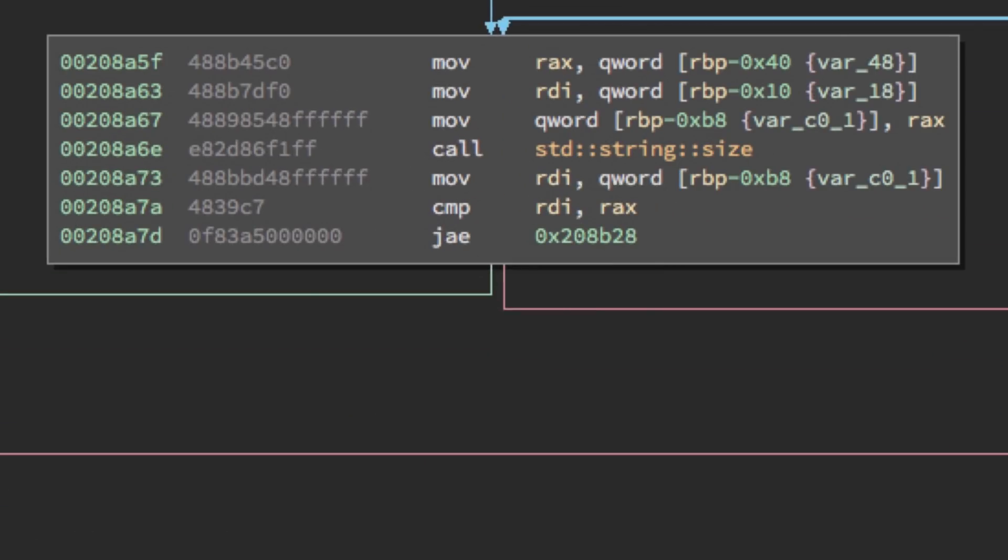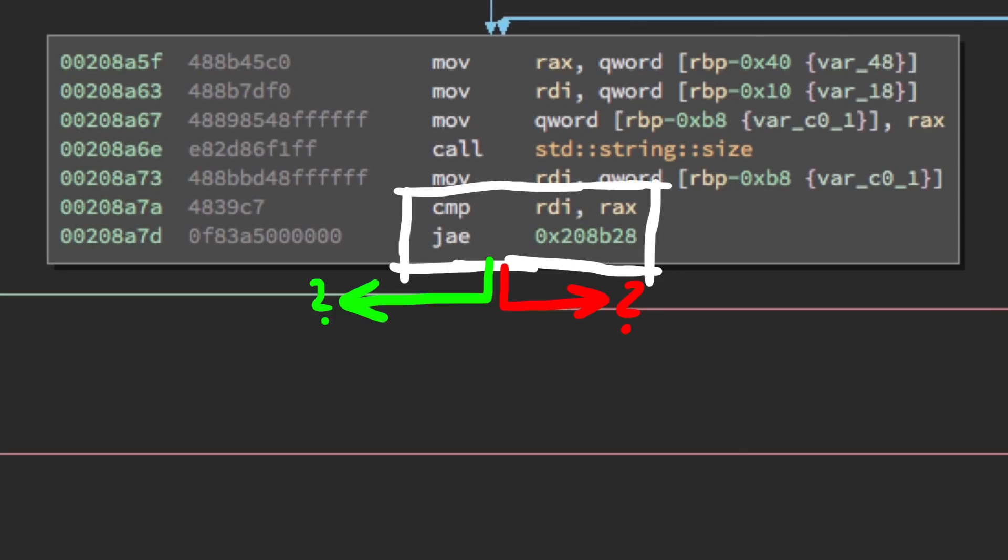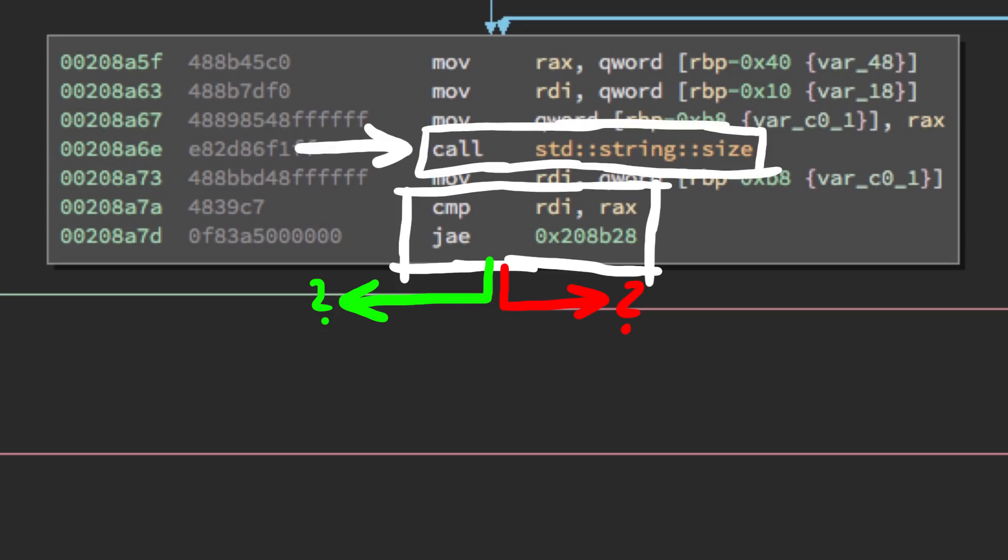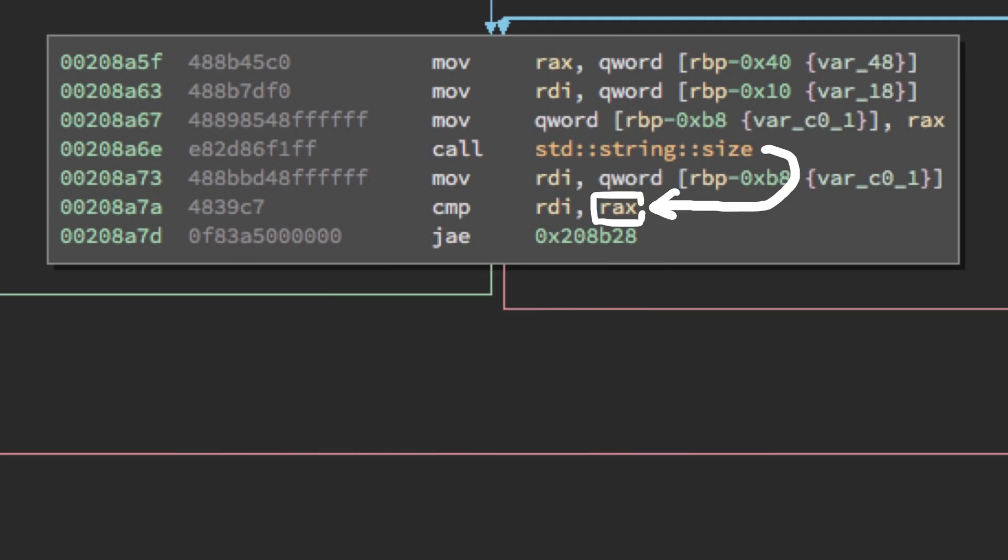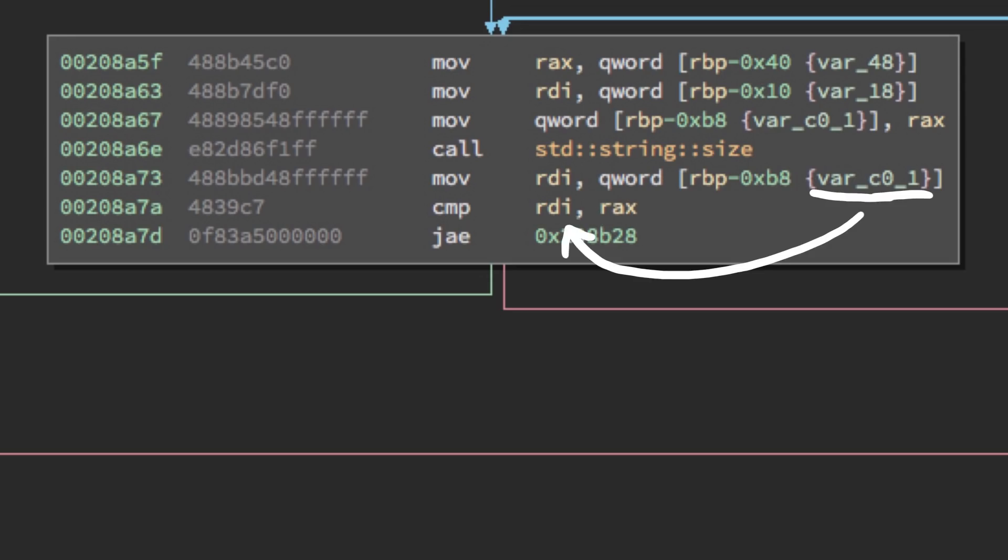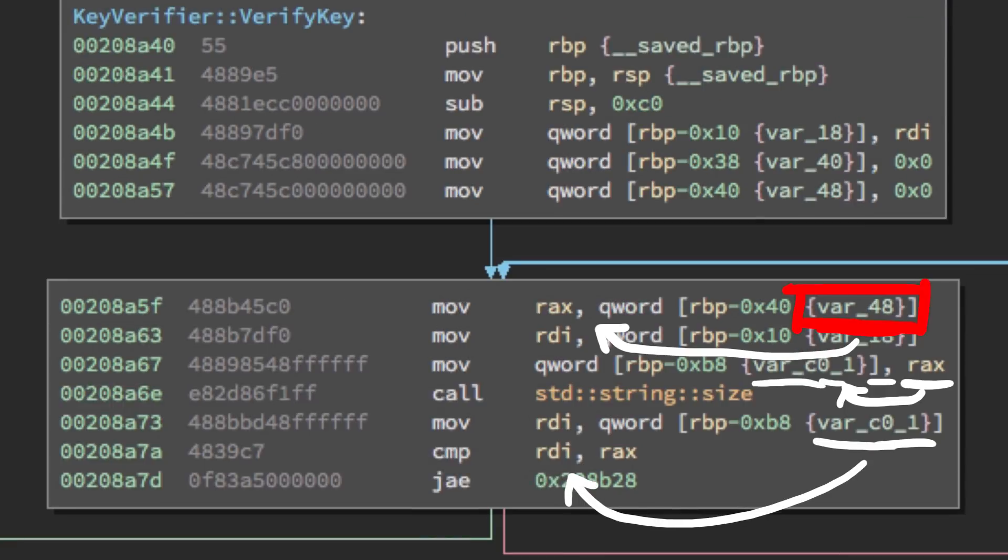So let's look at the first loop. The loop condition here is a comparison and shortly before that is a call to get the size or length of a C++ string. And of course verify key function will get the unlock code we entered as a string parameter. So this will probably get the size of the key we entered. And the return of the call to size, so the length of the string, will be in rax and compare to rdi. And rdi is coming from this local variable, which was also set to 0 initially.